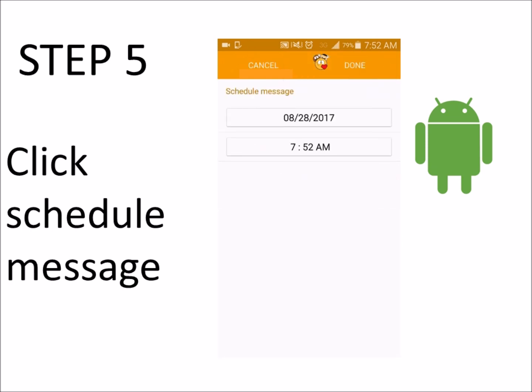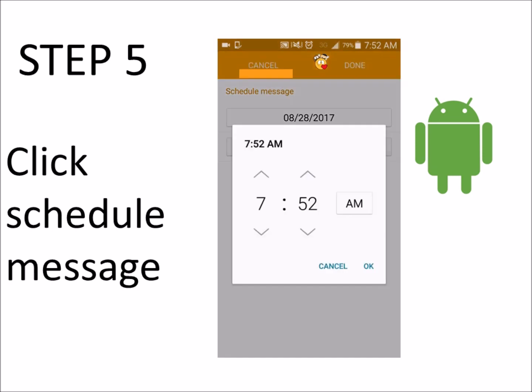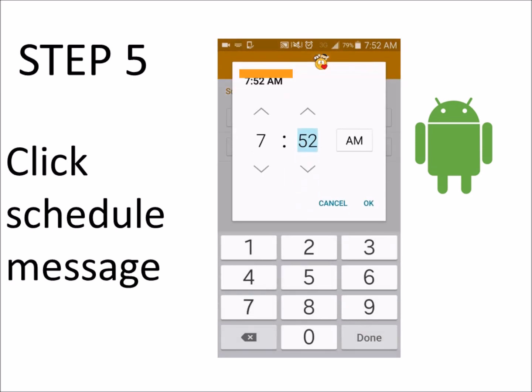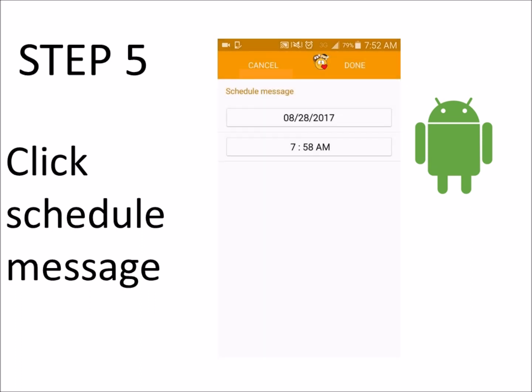Next, you'll choose the time you want your message to be sent. Click OK, then Done.